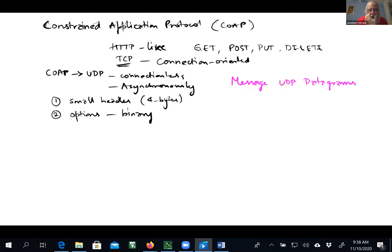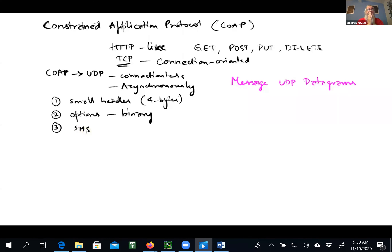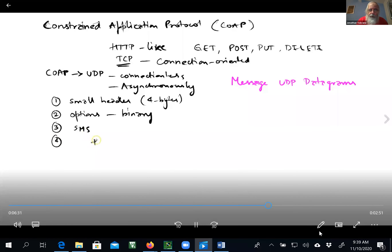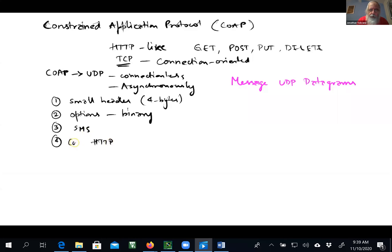Another interesting thing about the Constrained Application Protocol is it can be used with protocols like SMS to send UDP packets pertinent to CoAP. You can also use a bridge — since we're already familiar with HTTP, we can create a CoAP-to-HTTP bridge so that we can communicate with existing HTTP devices by creating a bridge between the two.